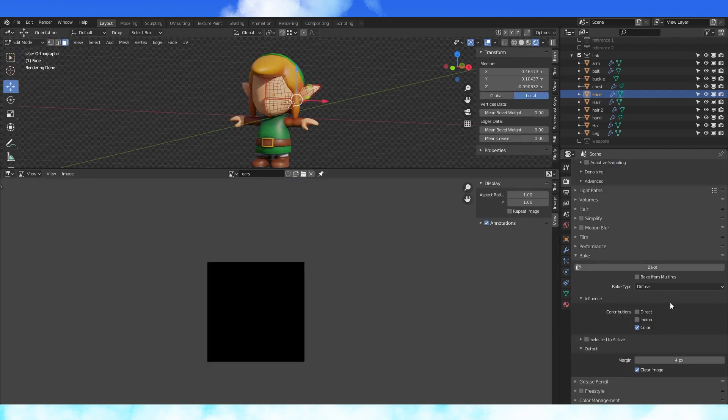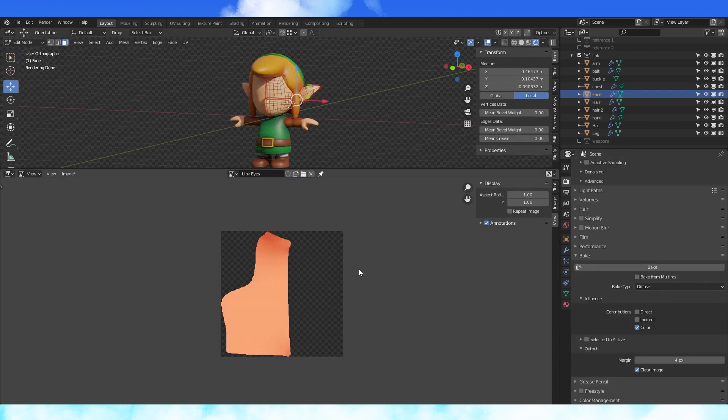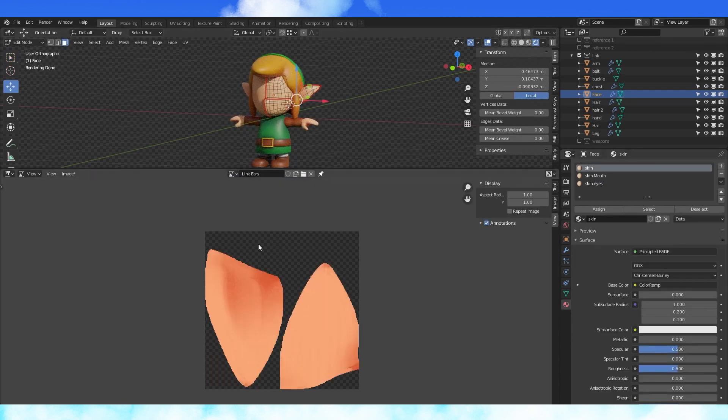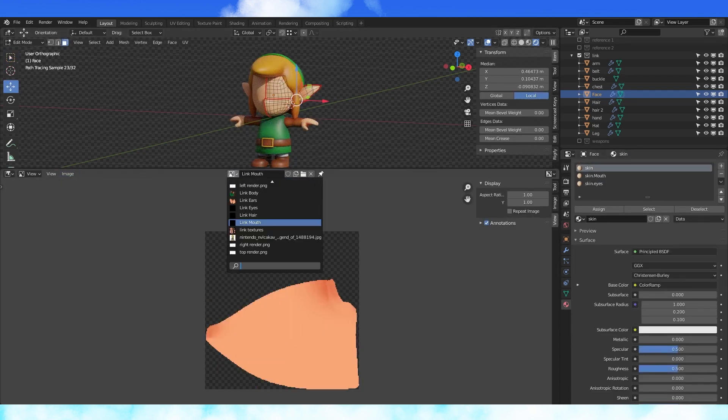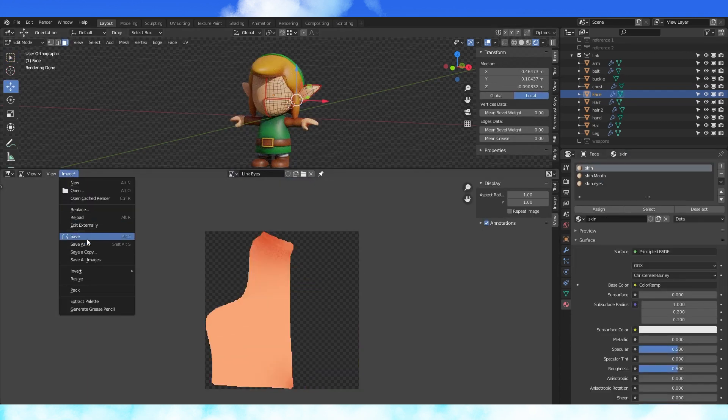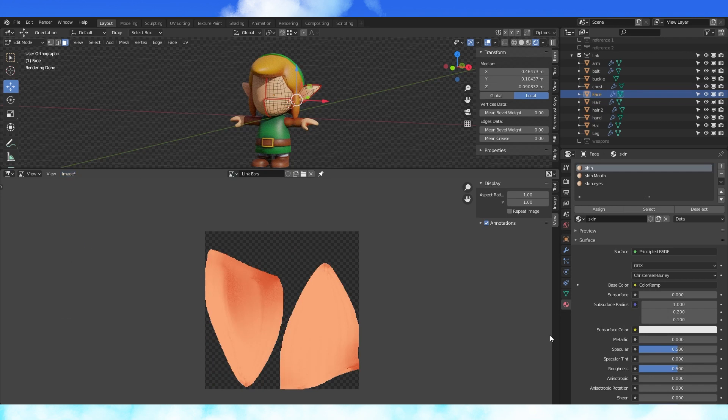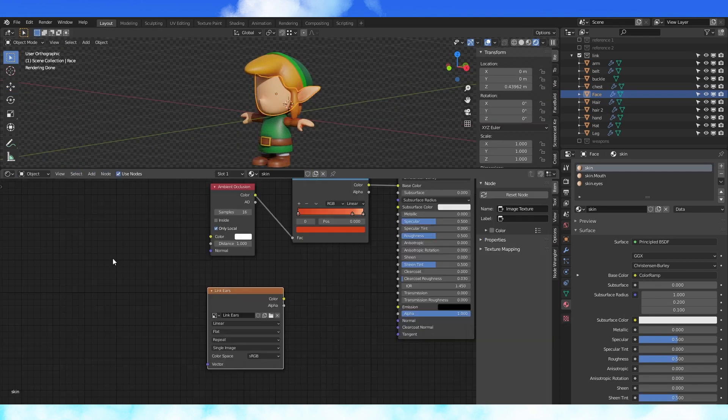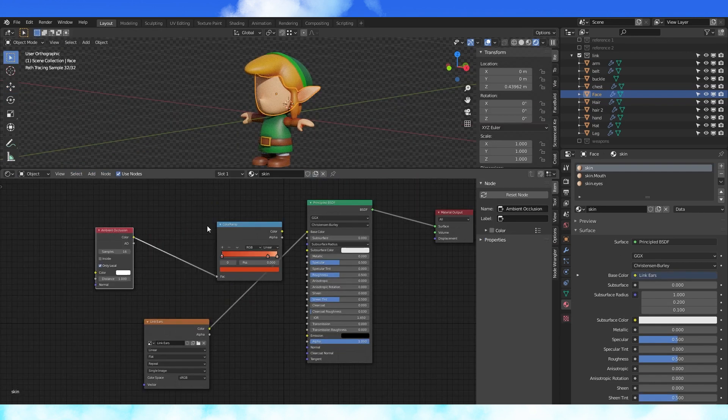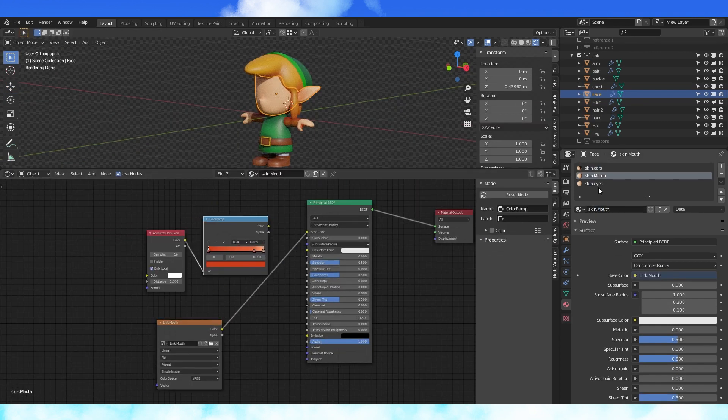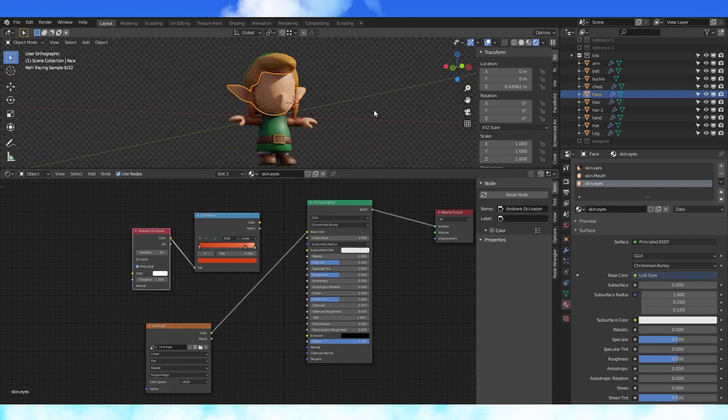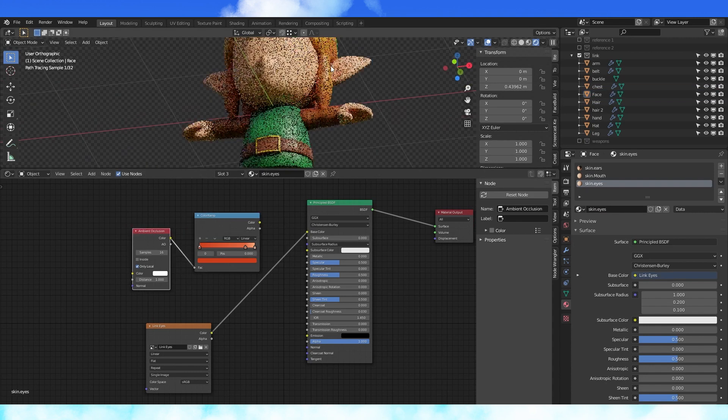With the head object selected, hit bake and wait. When it's done, go through the three new textures and save them. Connect these texture nodes to the material nodes in each of the skin materials and it looks good.